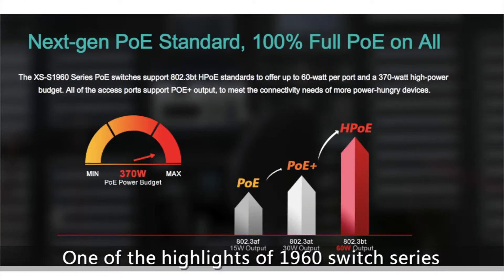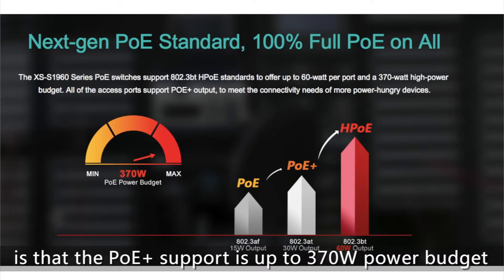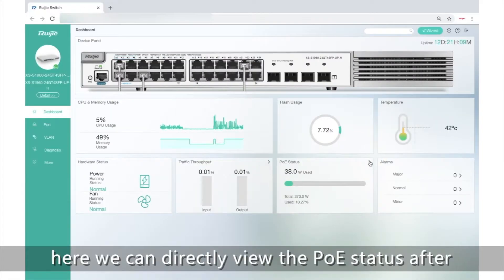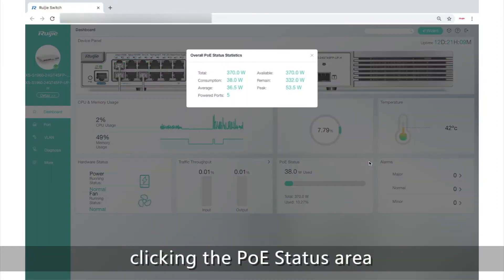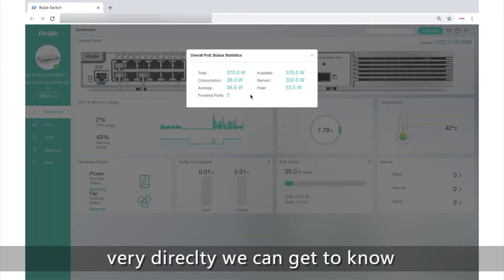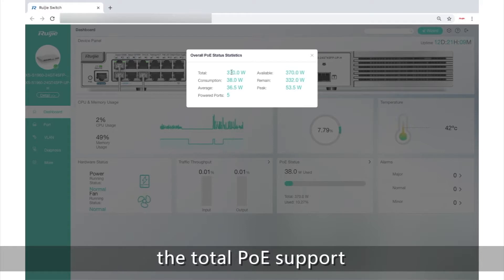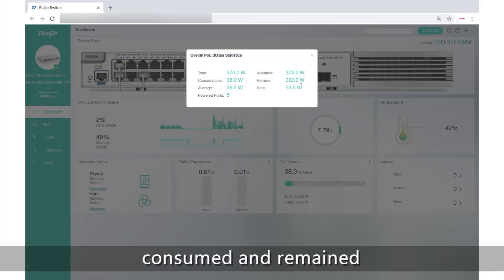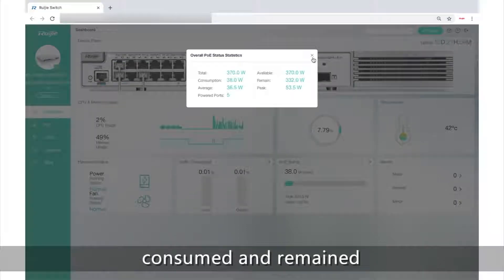One of the highlights of the 1960 Switch Series is that the PoE Plus port is up to 370 watts total budget and up to 60 watts by a single port. Here, we can directly view the PoE status after clicking the PoE status area. Very directly, we can get to know the total PoE support and the watts already consumed and remained.